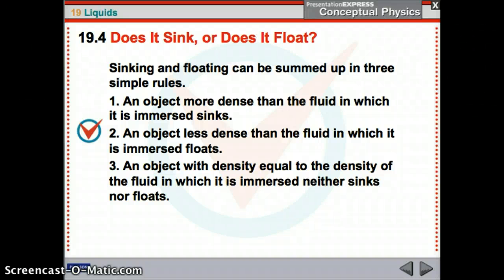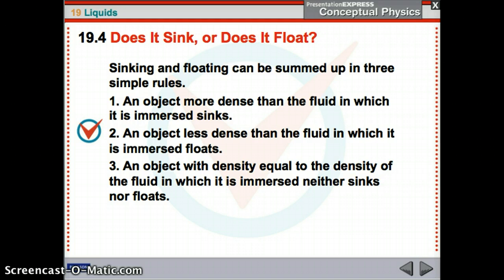Chapter 19, Part 2: Liquids. Does it sink or does it float? Sinking and floating can be summed up in three simple rules. Number one, if it's more dense than the fluid it's in, it will sink. Number two, if it's less dense, it floats. Number three, if it's the same density, then it will neither sink nor float.